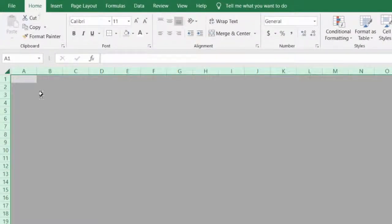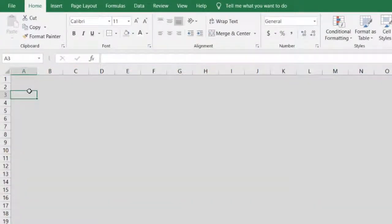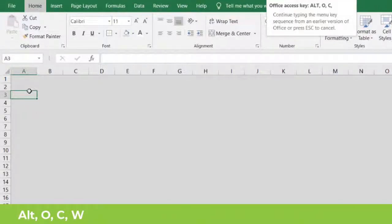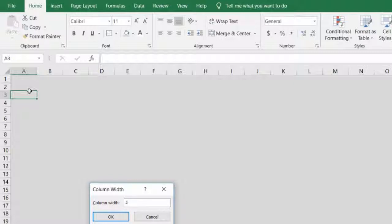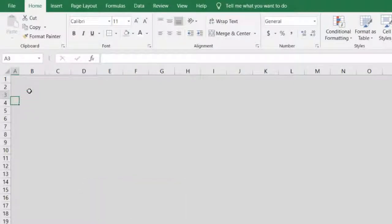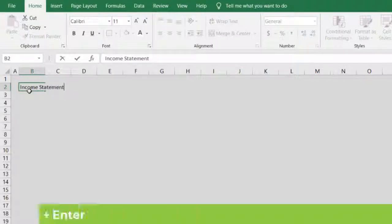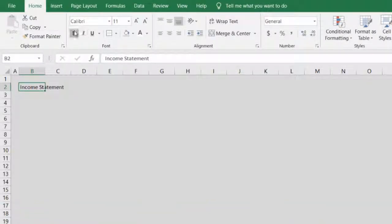When we come back to Home, we want to reduce the width of column A to 2 inches using the shortcut ALT, O, C, W, Enter, 2, Enter. We will enter the main title 'INCOME STATEMENT' with Ctrl+Enter, make it bold, and increase the size to 22.